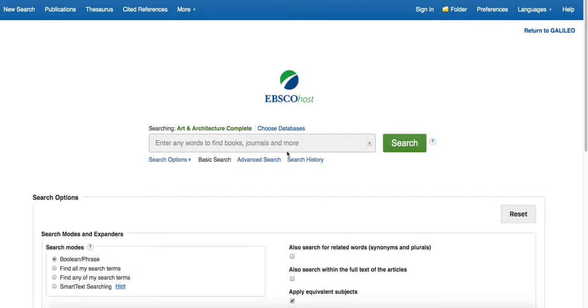When searching for scholarly work on an artist, the very best place to go in our library is Art and Architecture Complete. This is a database that has journals and magazines and book chapters that are focused on art.